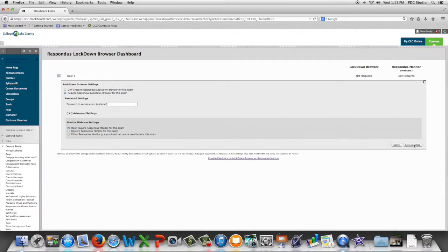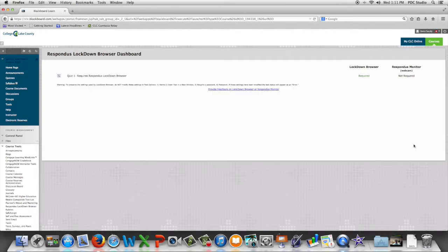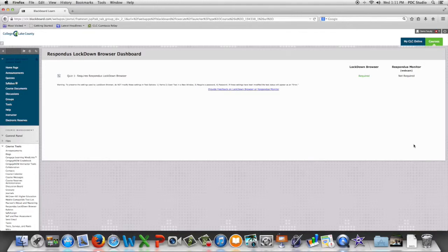Then we click Save and Close, and now all students taking this quiz will be required to use the Respondus Lockdown Browser.